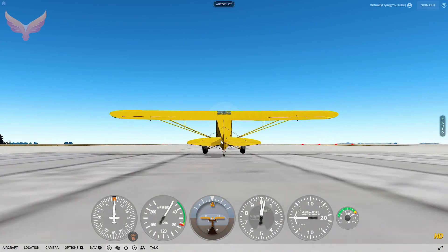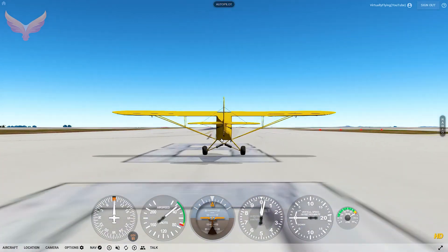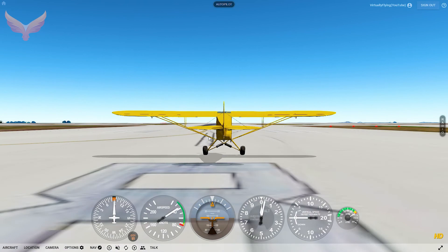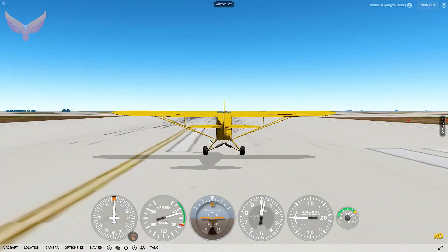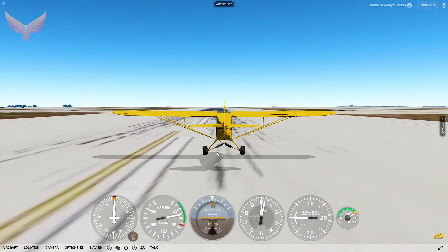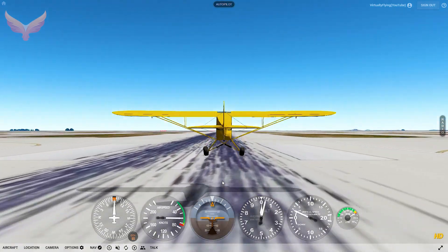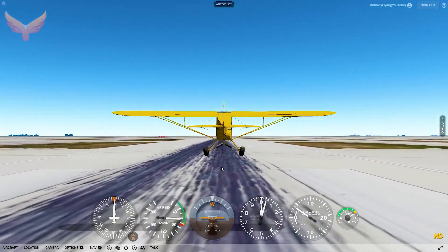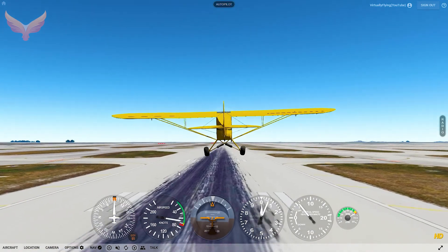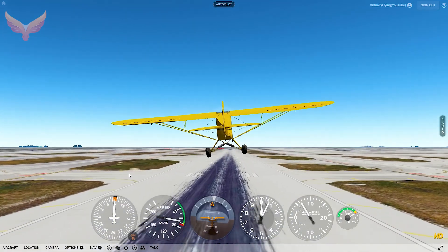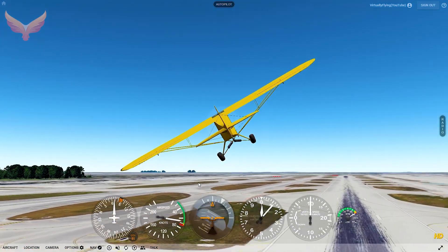Now if you want to get this tail dragger off you can always use the elevator, but I just let the wind do it on its own. Over 50 knots, we pull back just a little bit and we're airborne. Over 100 feet, we're going to turn left and head west.